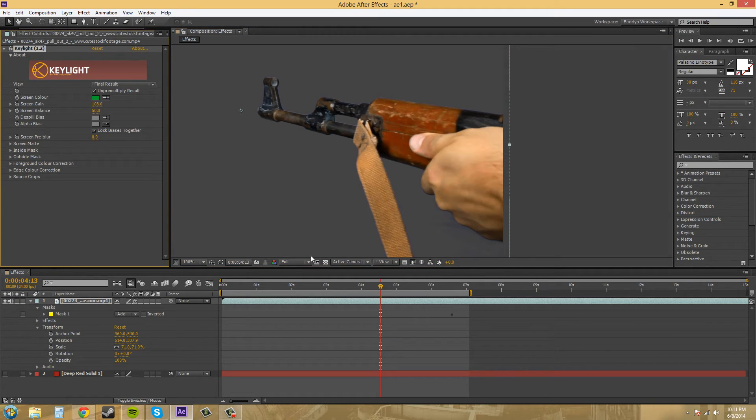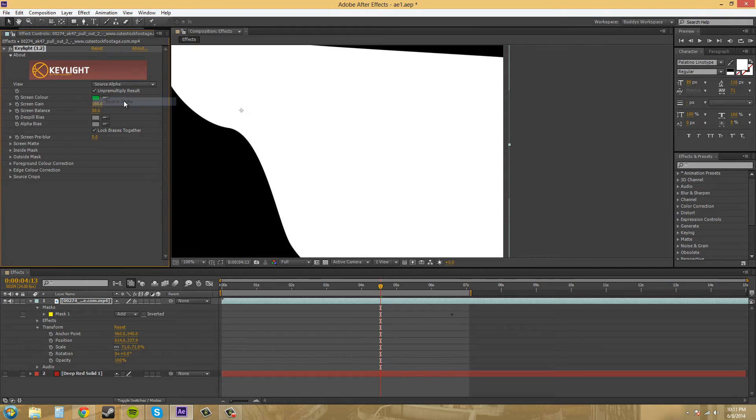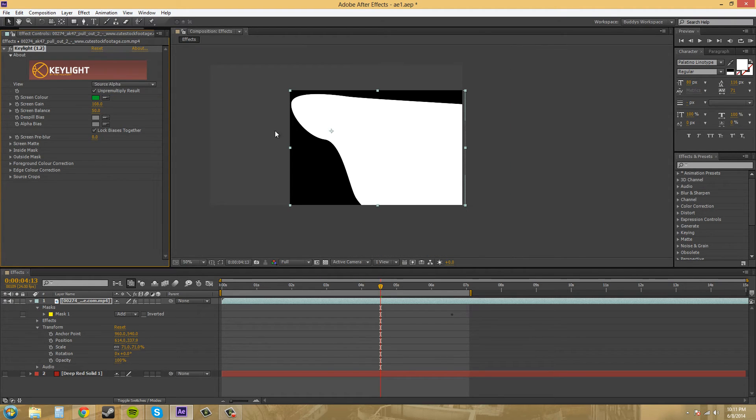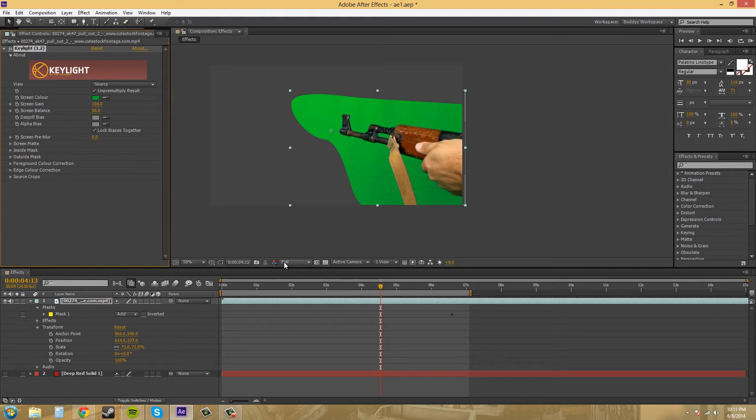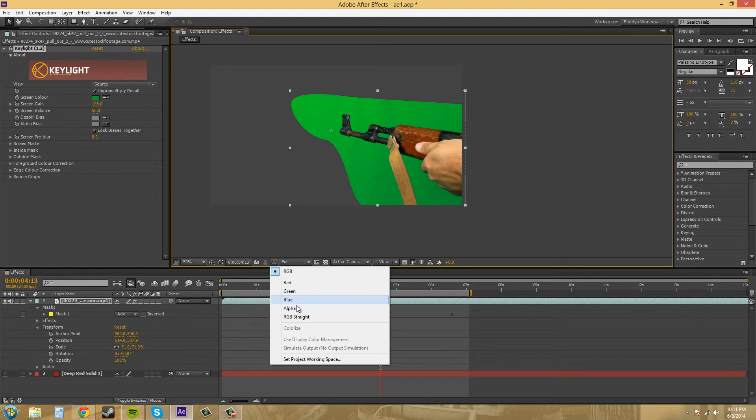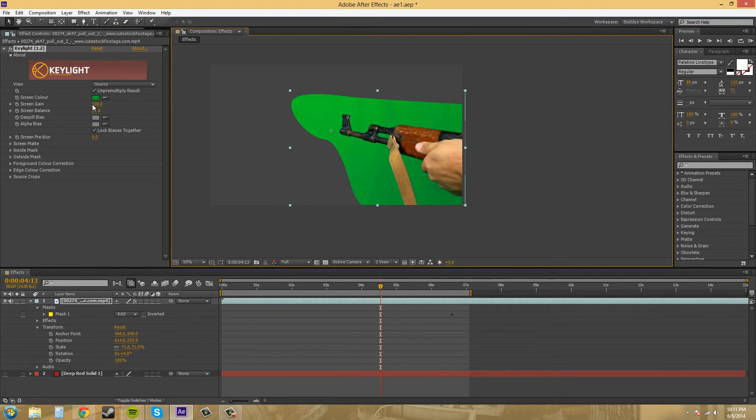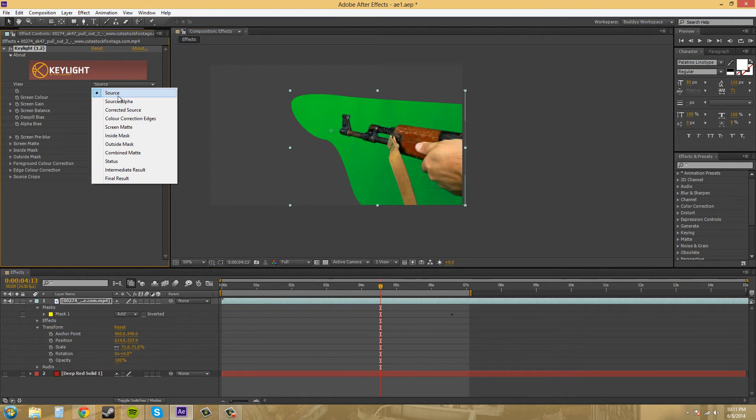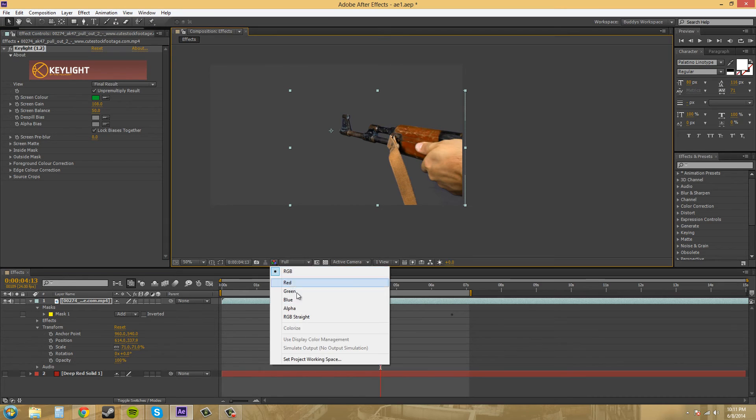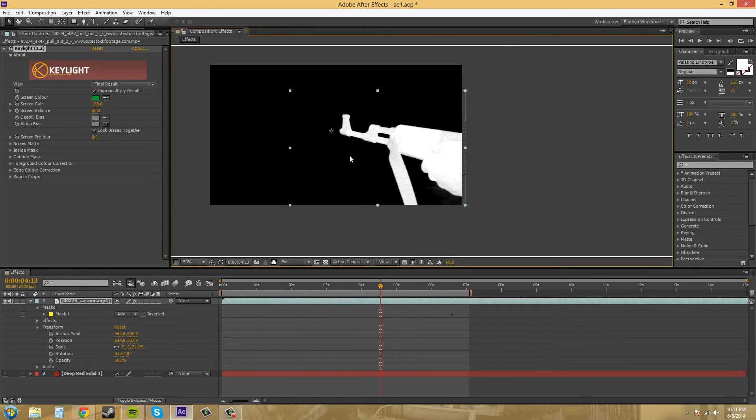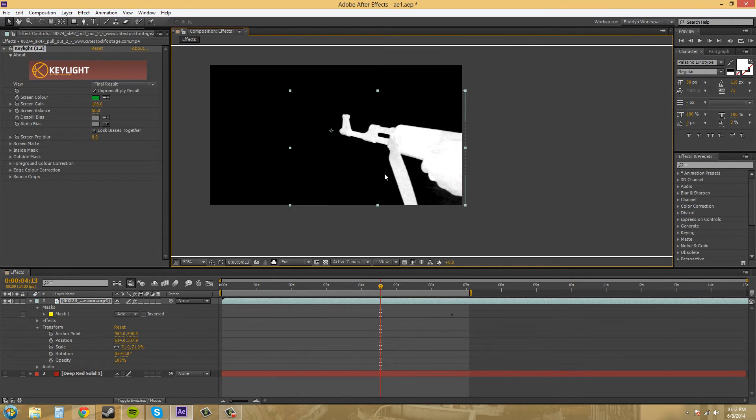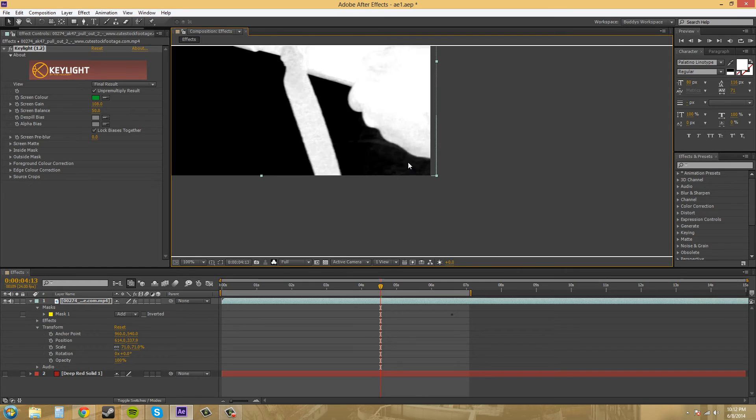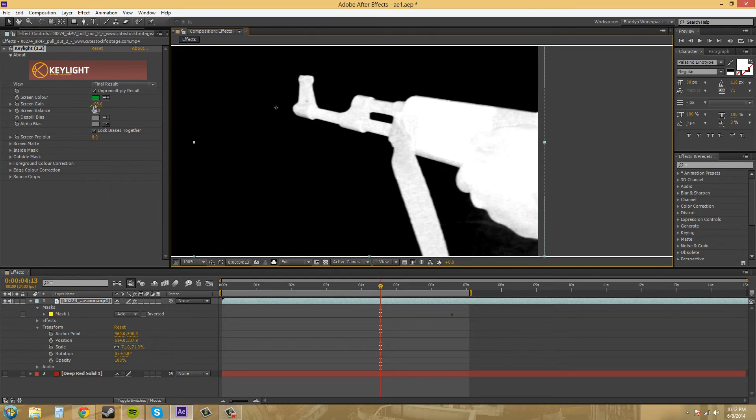When I increase the screen gain if I check out the alpha. We want to check out our alpha. We're on source. We want final result. That's what I want. Now I want to check out the alpha. So we can check out the alpha and see it's a little messed up and we can see that there's still some crap here that we need to get rid of. So the screen gain didn't get everything but it gets us closer.